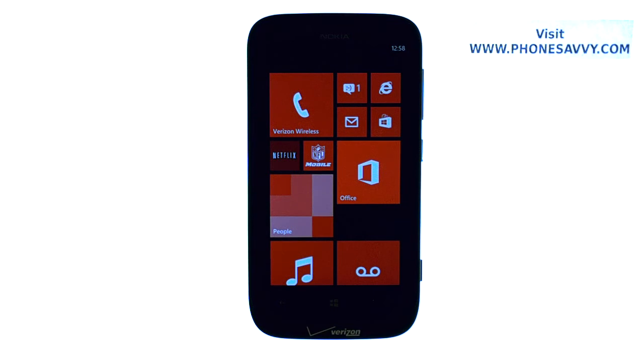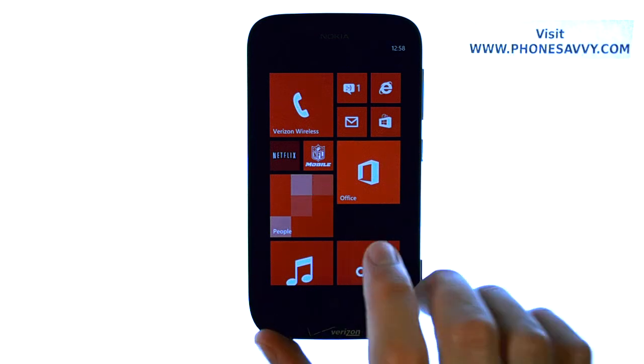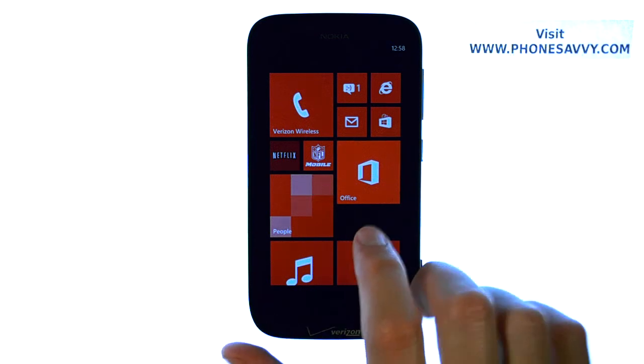Master your Nokia Lumia 822 at Phonesavvy.com. In this lesson we're going to show you how to check for available software updates for your device.